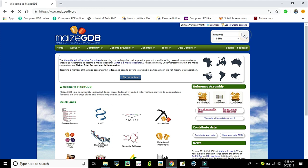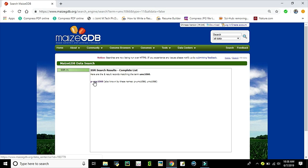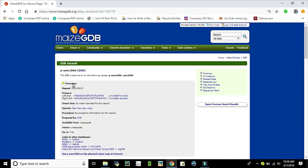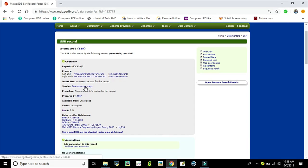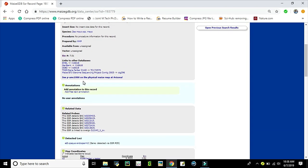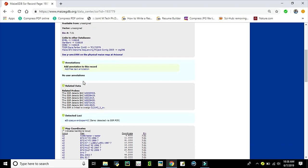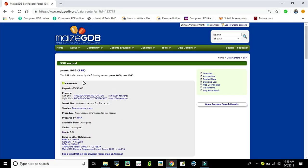This result shows that UMC1066 has an SSR marker. Then the information regarding the forward and reverse sequences are displayed, and with that, many of the annotated data are also obtained. So friends, with this discussion we complete the video lecture. Thanks for watching. If you find the video useful, please like, comment, share with your friends, and subscribe.